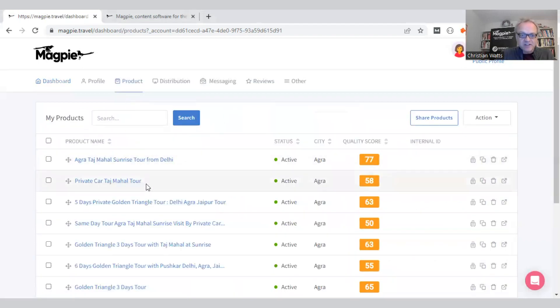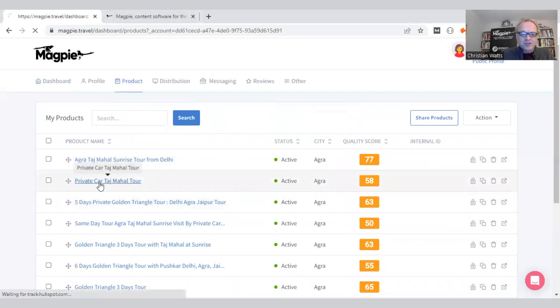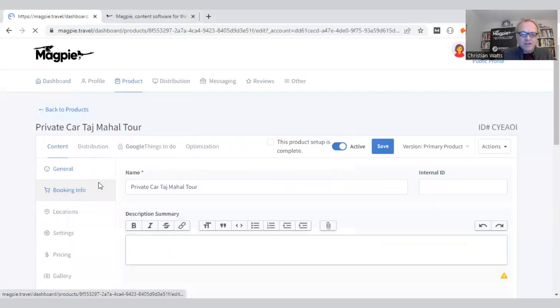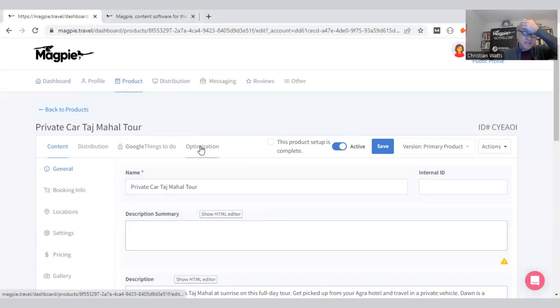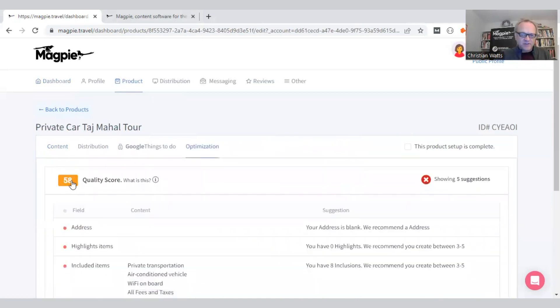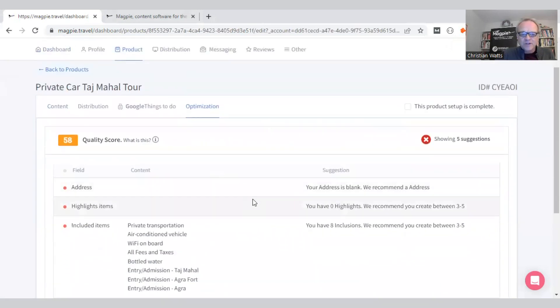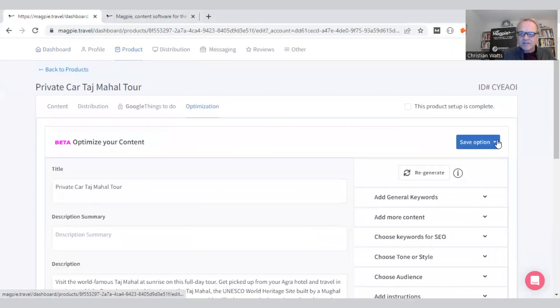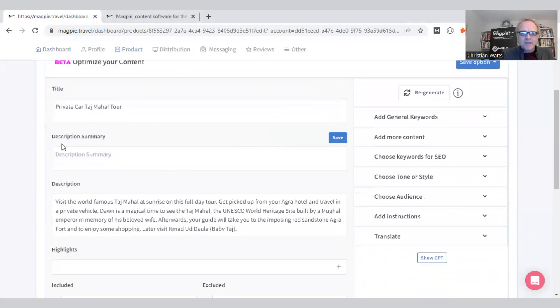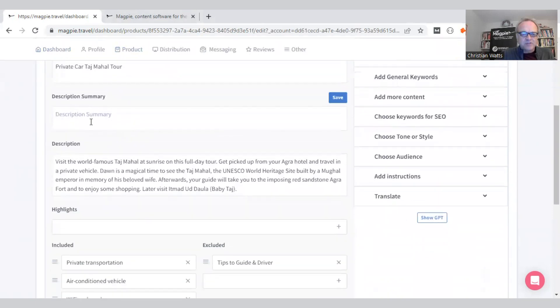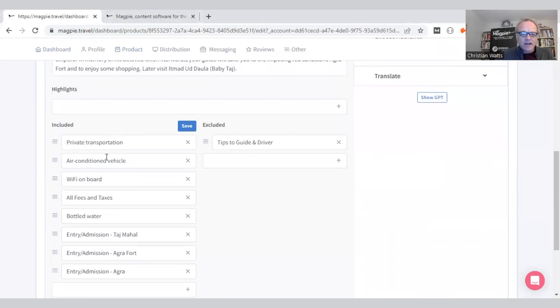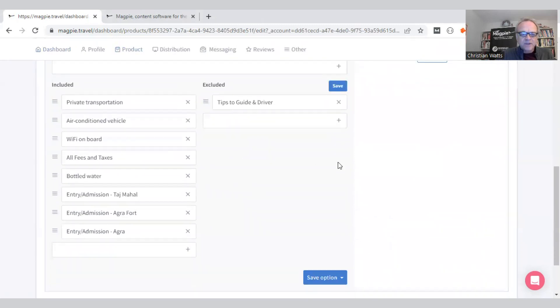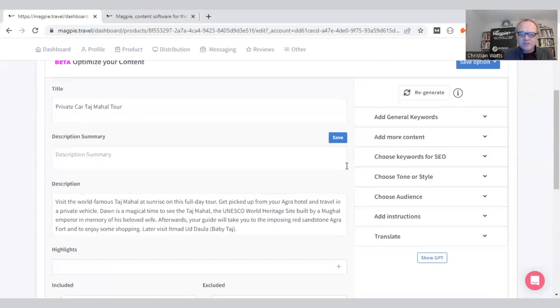Let me just jump into this private car Taj Mahal tour. This had a low optimization score, 58 out of 100. You can see it's missing highlights and there's some other things wrong with it. Let's jump straight into the tool. The title's fine, there's no description summary, the description is short and not very good, there's no highlights.